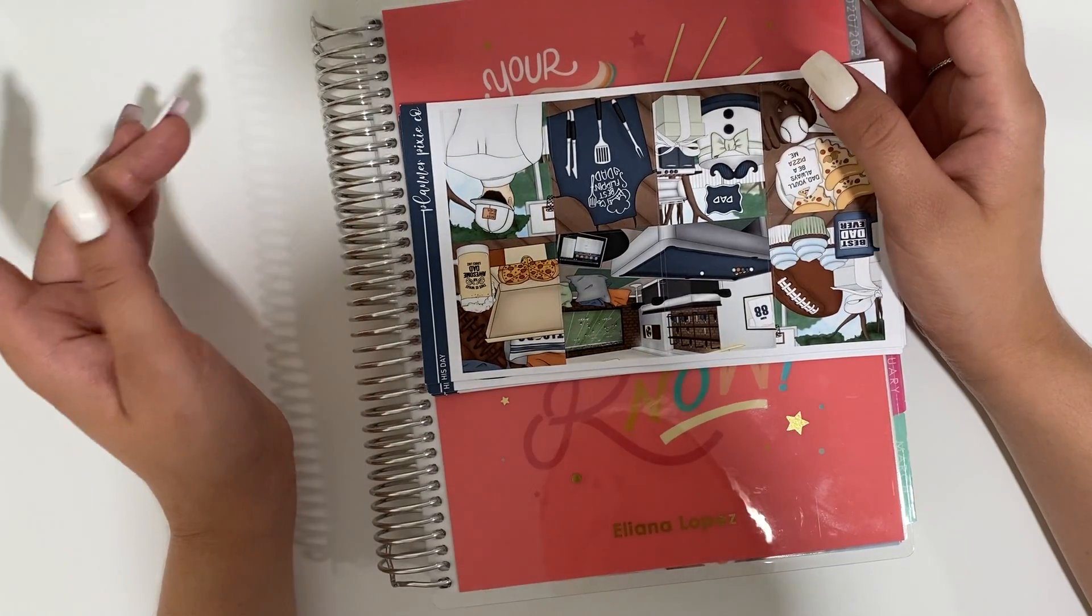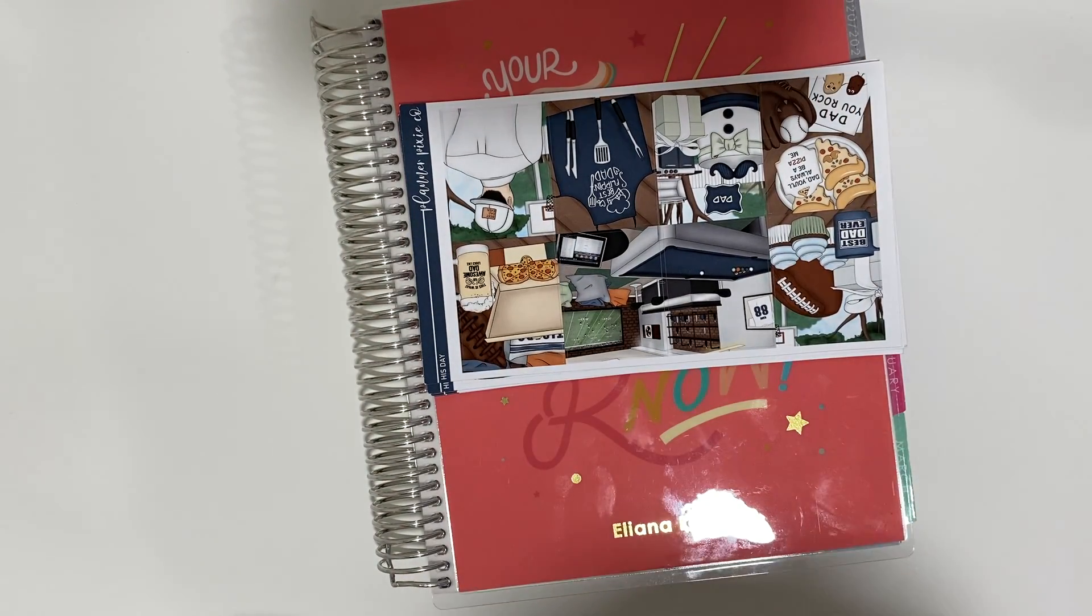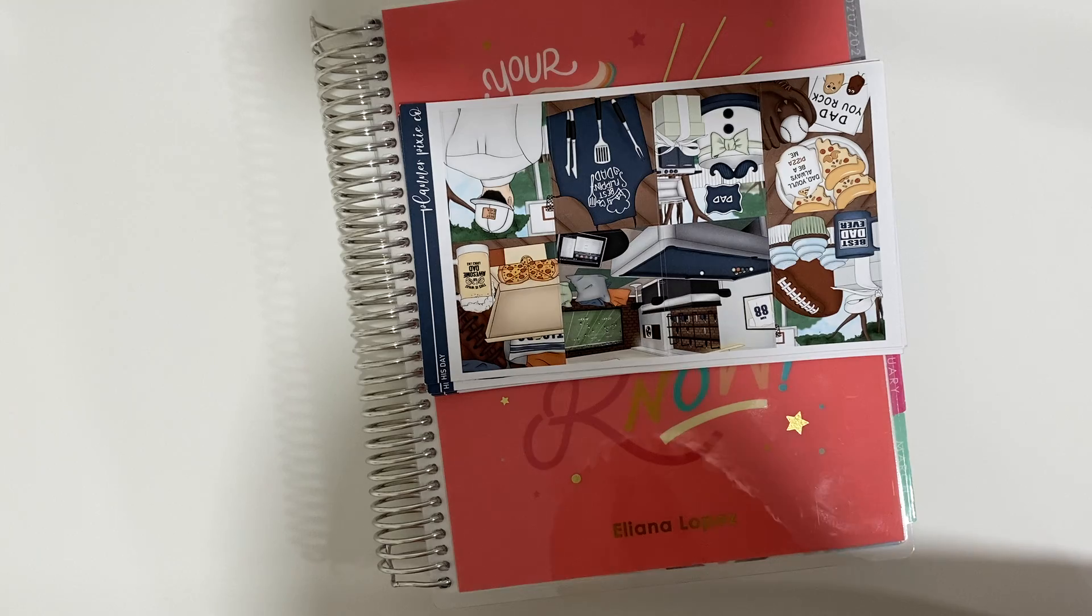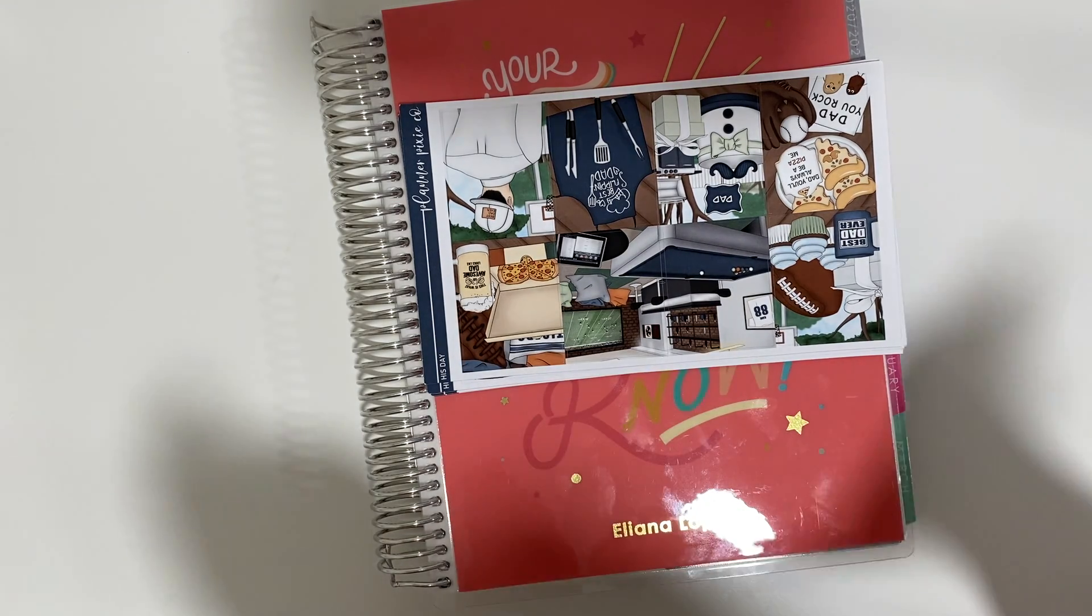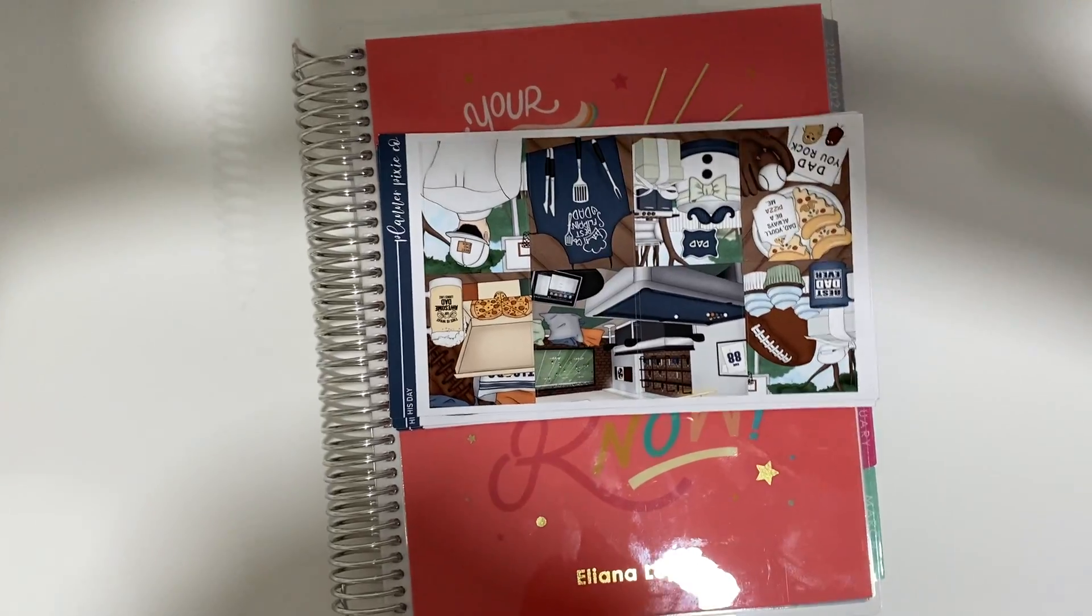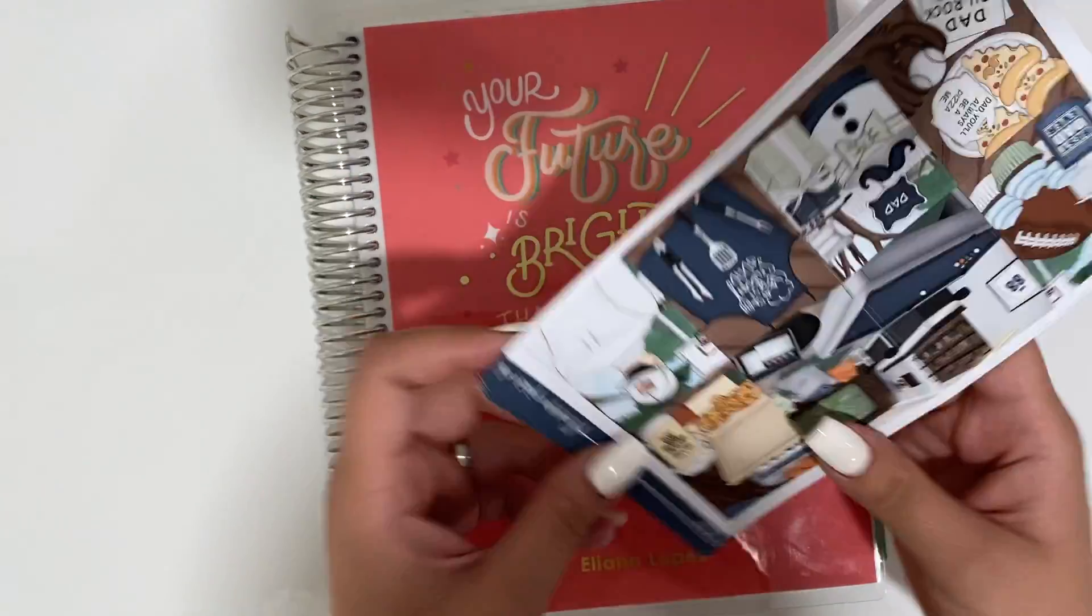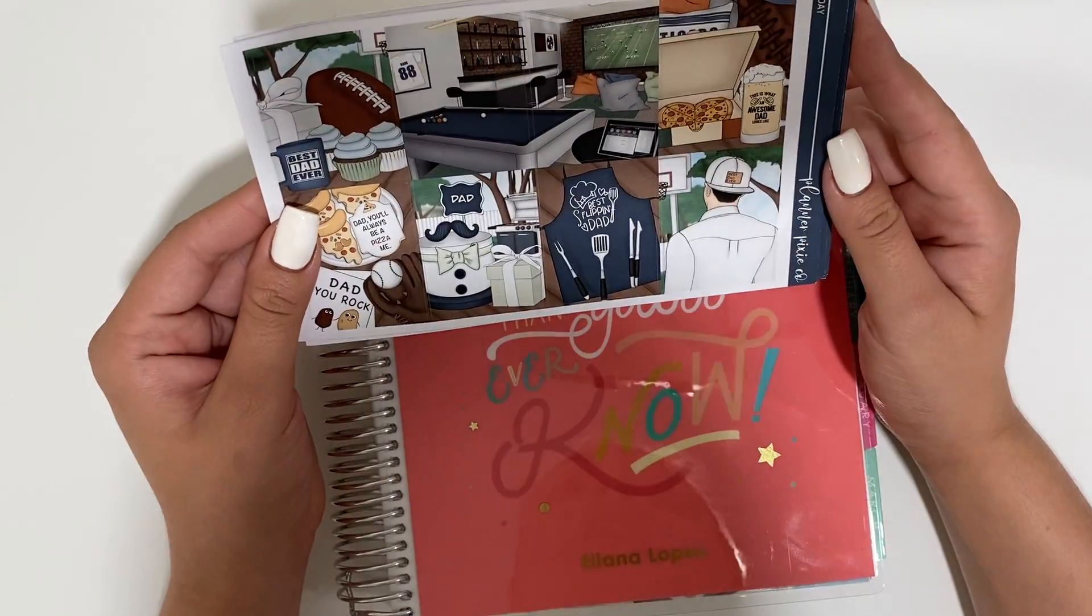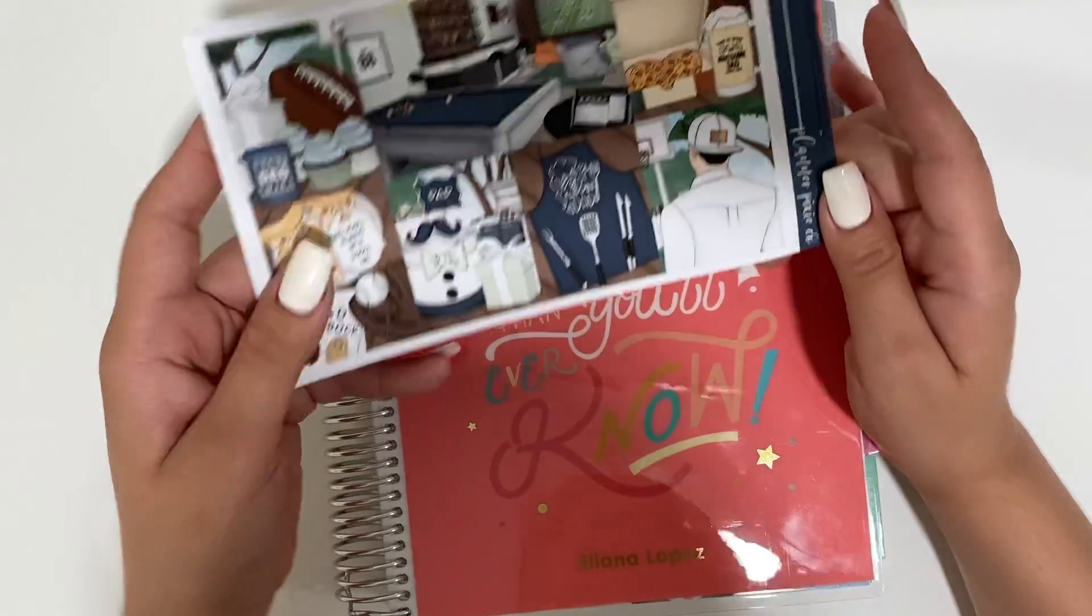Hi everyone and welcome back to my channel. This is going to go super late, but I really wanted to do my plan with me because it's Father's Day. So it's like a special week. Let me just fix my camera. It's a special week. So I'm going to be using the His Day from Planet Pixie Co.